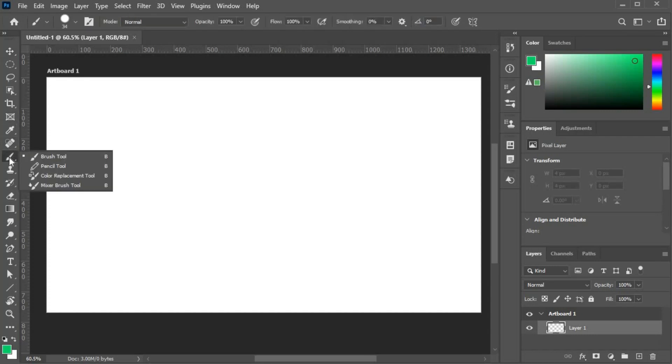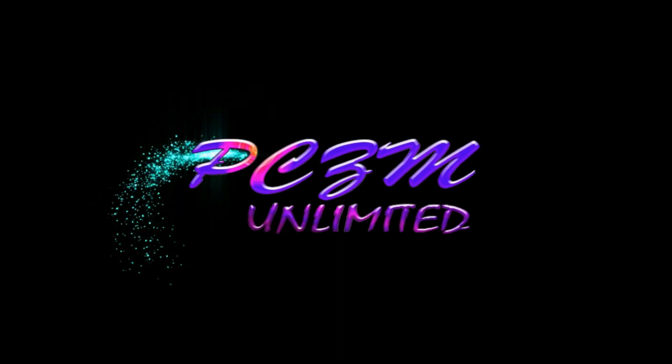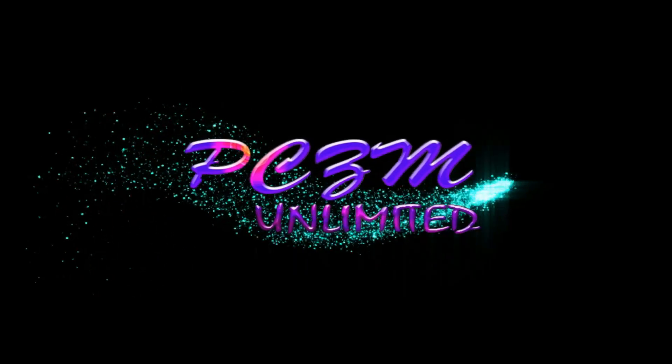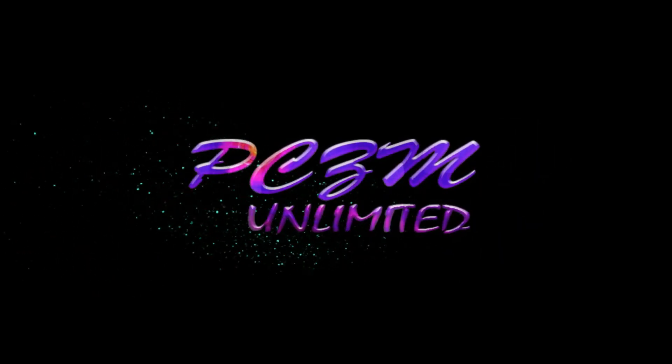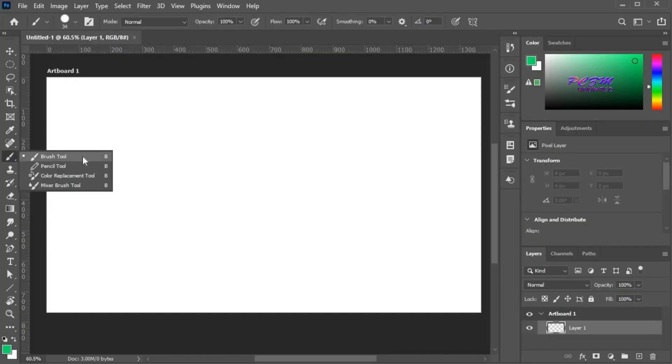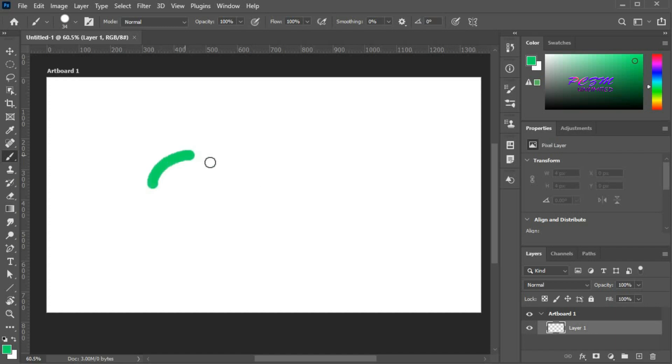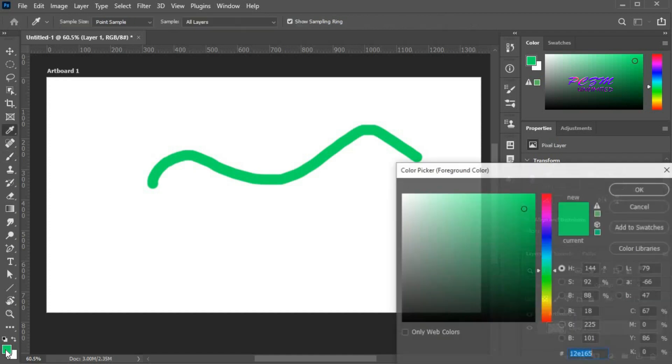Hello friends, today I will discuss the brush tool in Adobe Photoshop. Here is the brush tool. You can paint anything with this tool. It will paint with a foreground color.